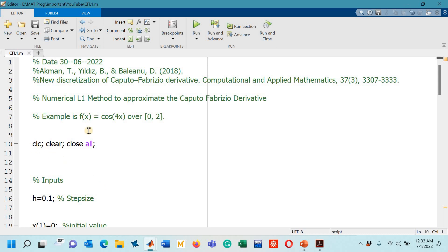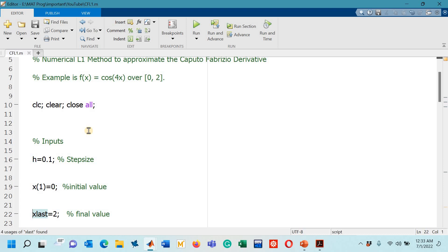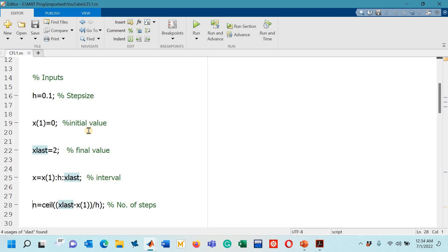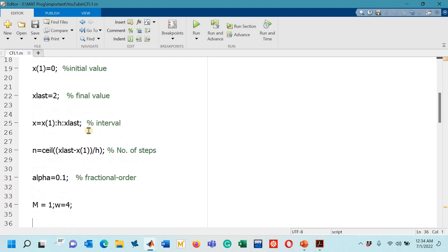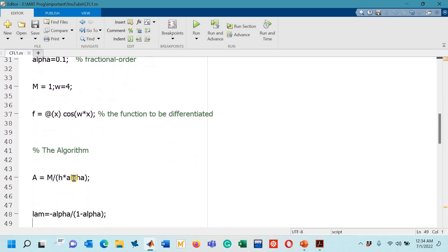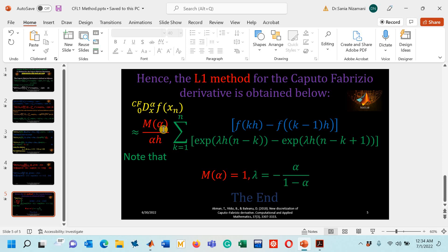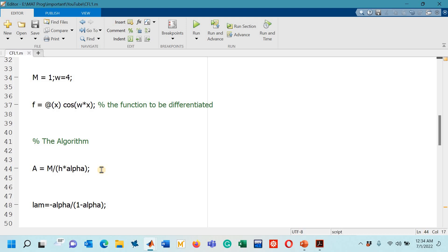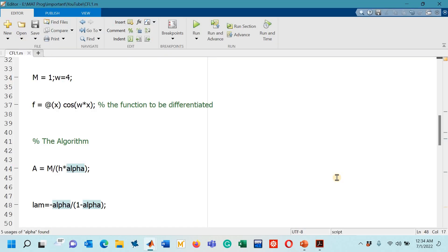In the MATLAB code, line 10 has necessary initialization commands. Step size is set to 0.1, initial value 0, final value 2 as in the paper. The x vector defines the interval, and line 28 computes the number of steps. Alpha is set to 0.1 as in table 3, normalization factor is 1, and the function is cosine(4t) with w=4. The constant A on line 44 is m divided by alpha times h — the coefficient of this scheme. Lambda is assigned on line 48.